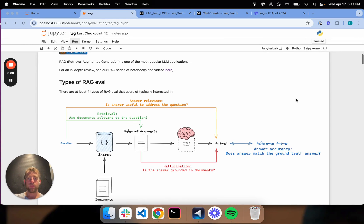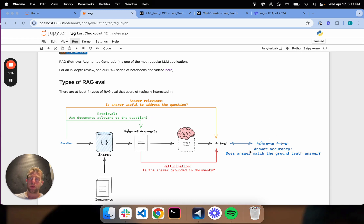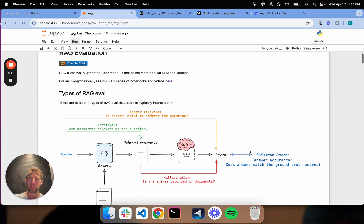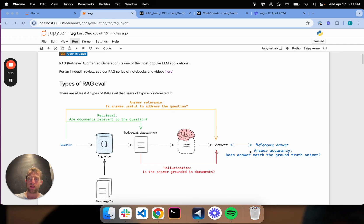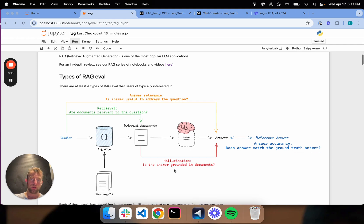And we've been talking about RAG evaluation. In the last video, we saw how to do comparison of my LLM-generated answer to a reference answer. We just dove into that. Now let's actually talk about some of the other types of evaluation we can do. In particular, let's talk about hallucination evaluation.